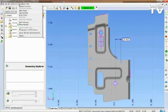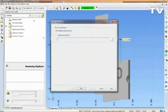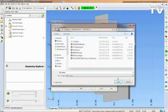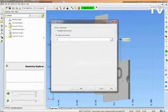A new feature in PowerInspect allows you to mirror an entire inspection sequence. The application is to create a left-handed part from a right-handed one and vice versa.